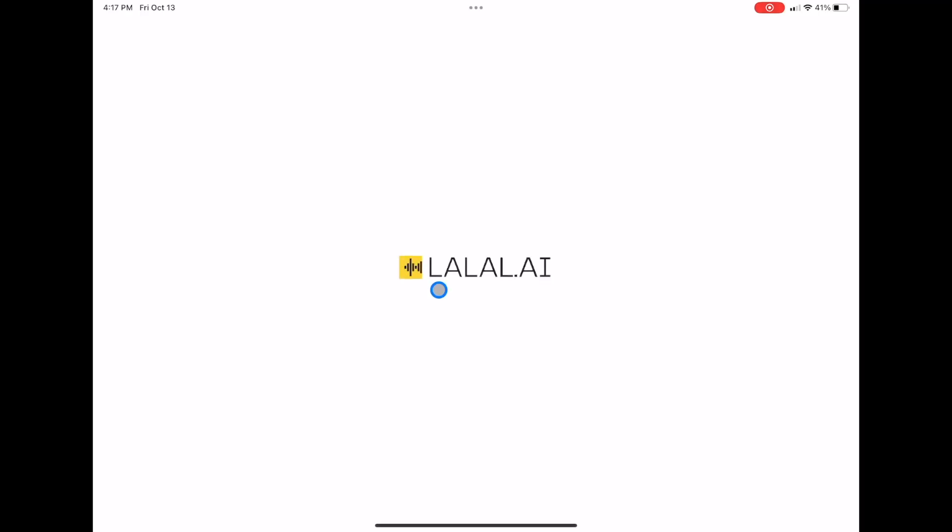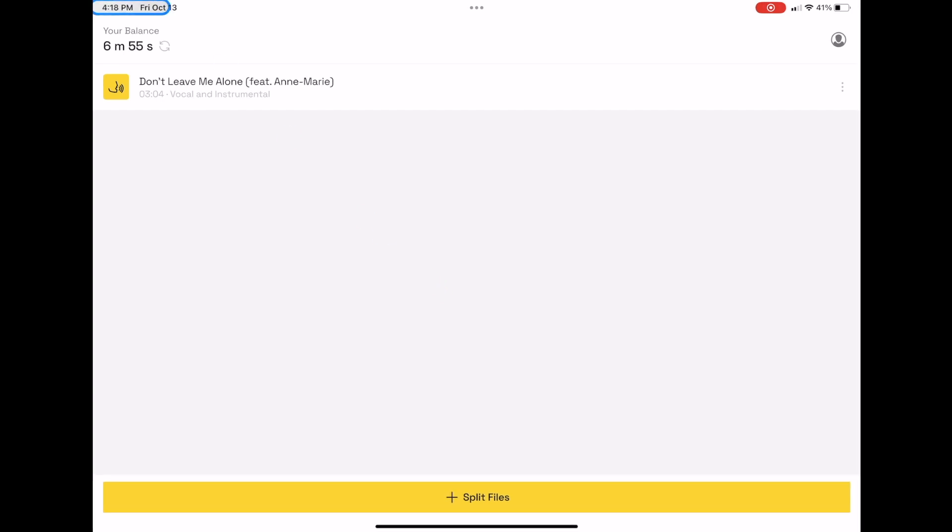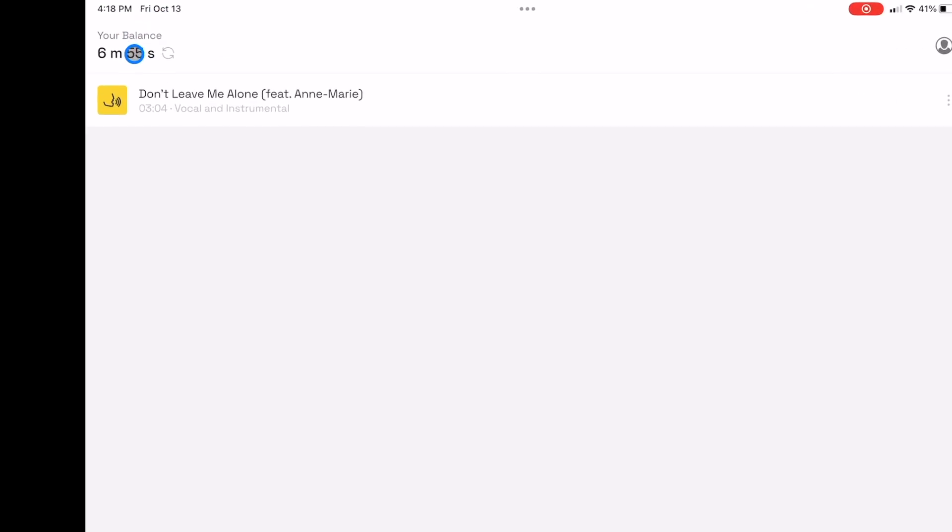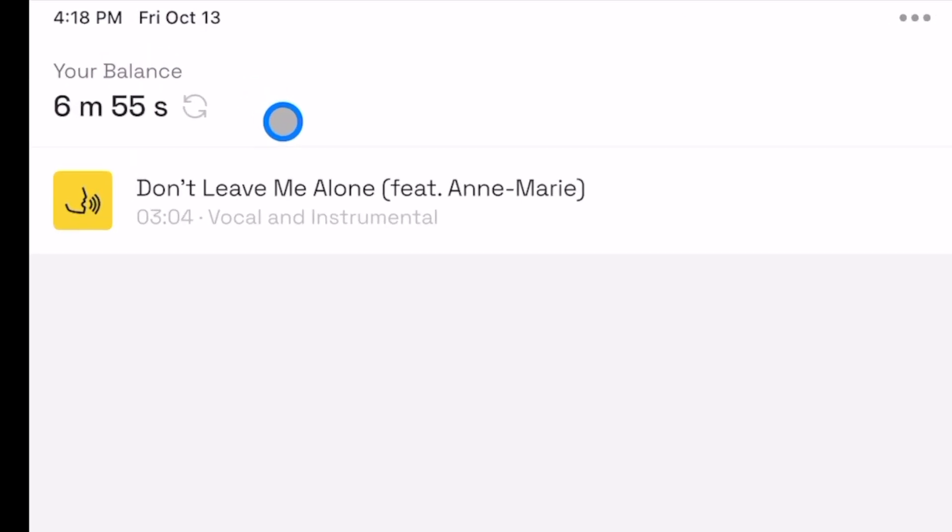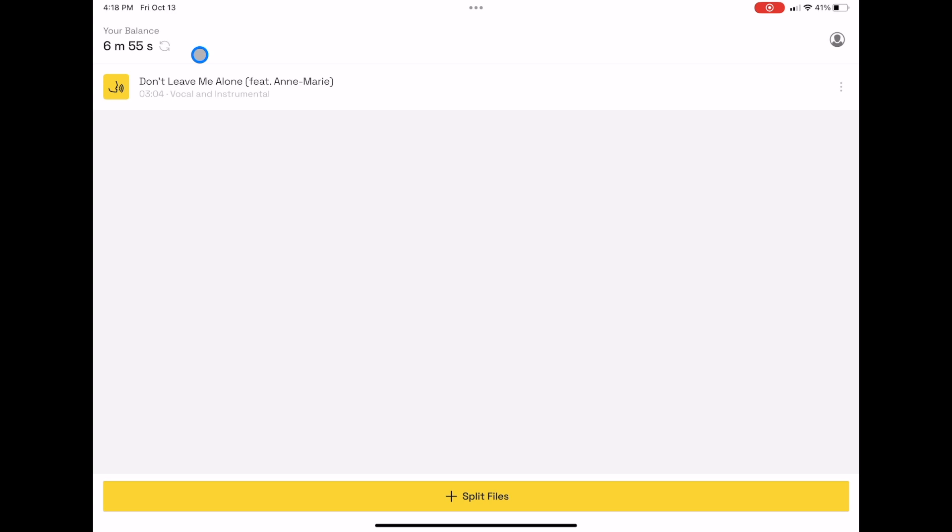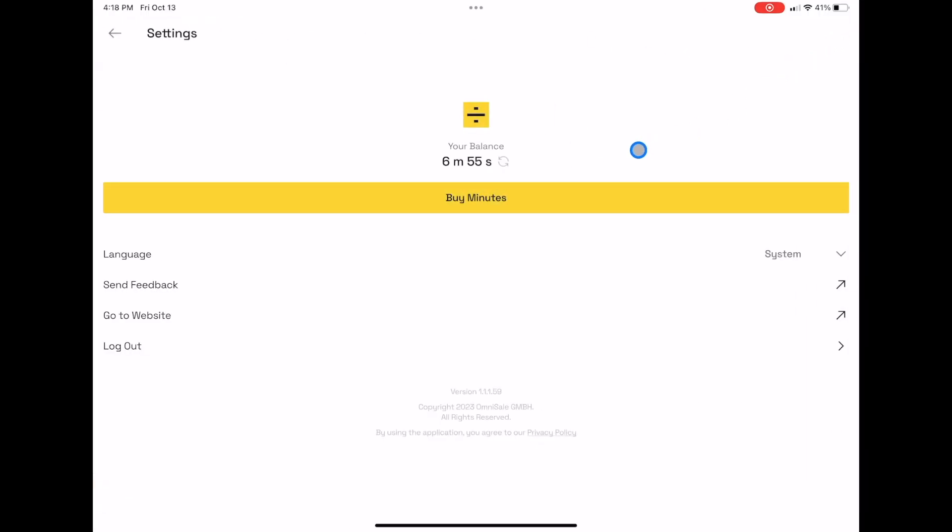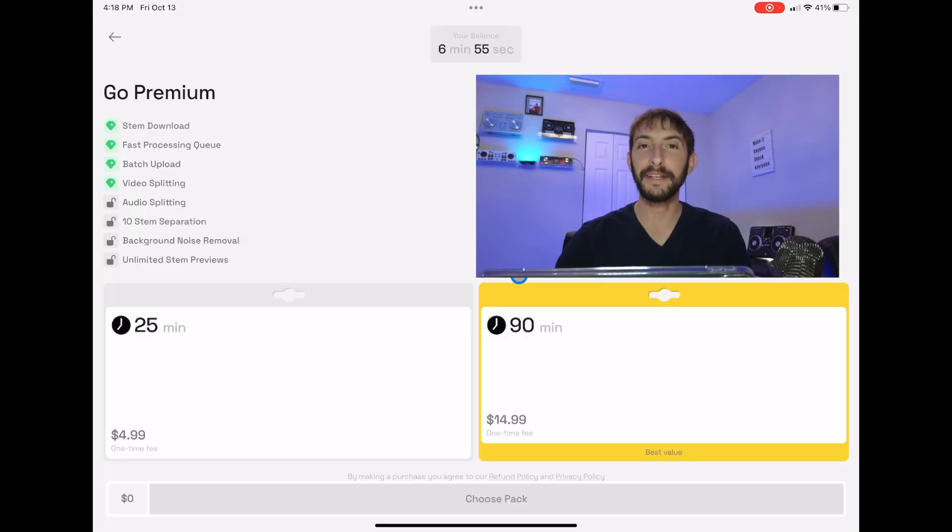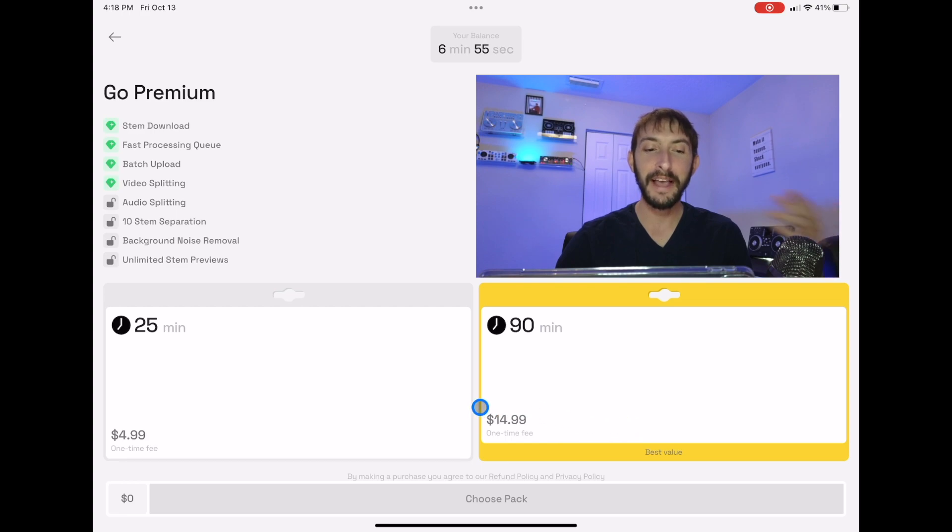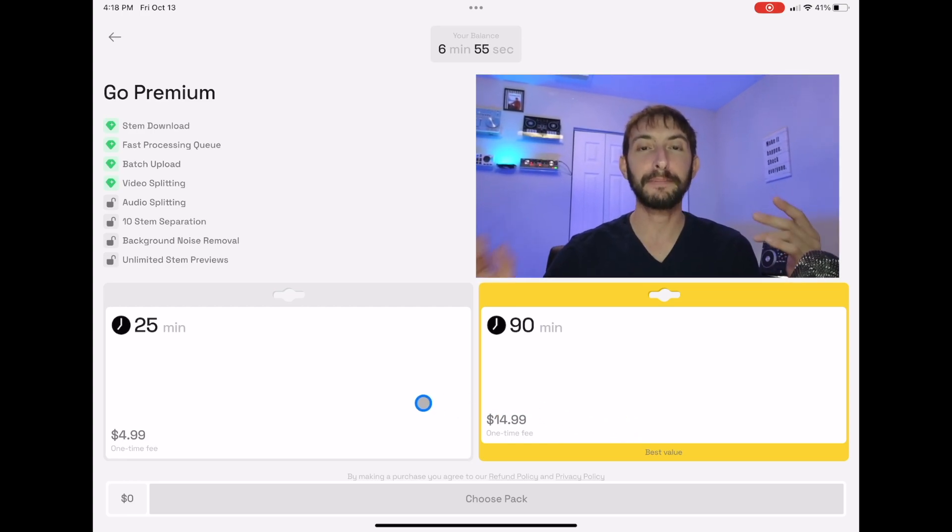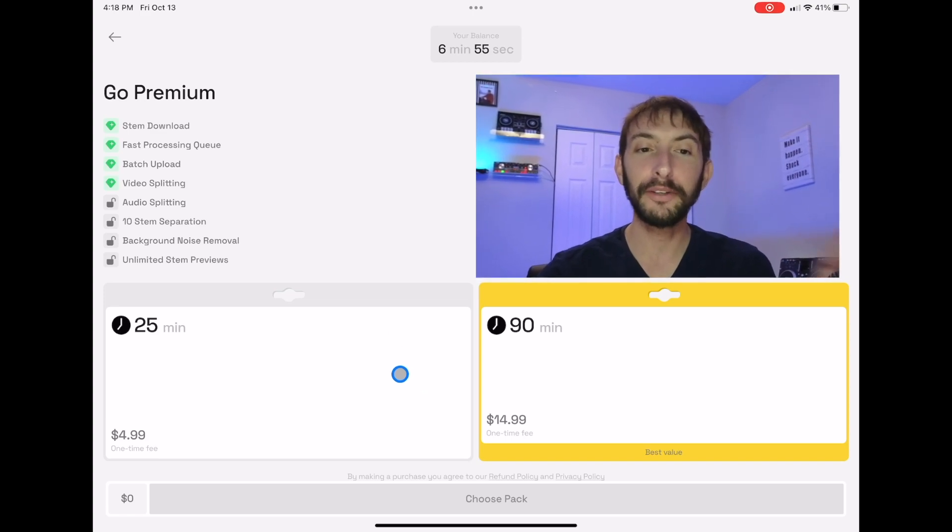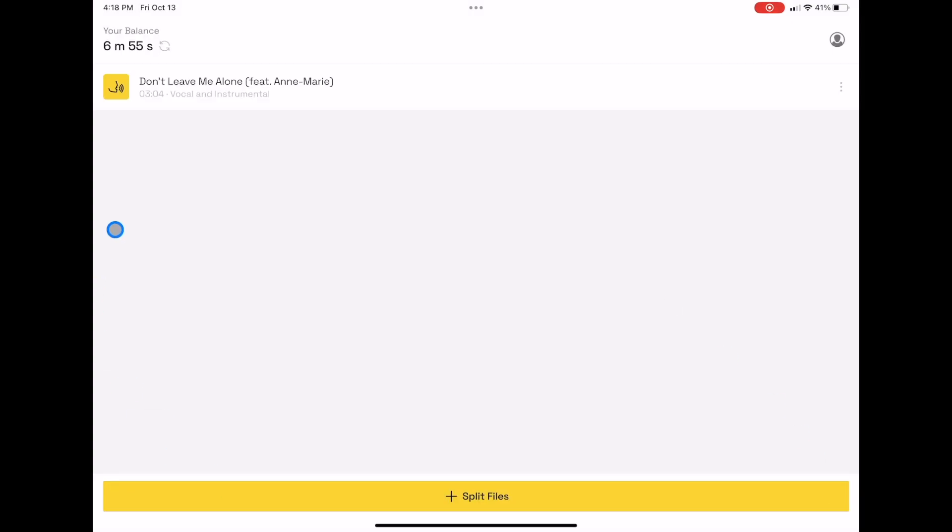When you launch the app, this is what you're going to see. You have your balance here, which is six minutes. It starts around six to eight minutes for the free trial. Over here you can buy more minutes. For 90 minutes, which is a lot of songs, it's only $15, and for $5 you get 25 minutes. So it's not the most expensive thing in the world. Let's see how it performs.